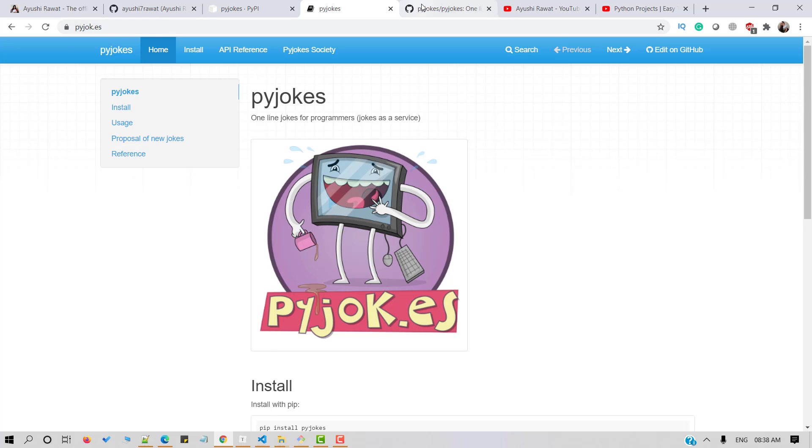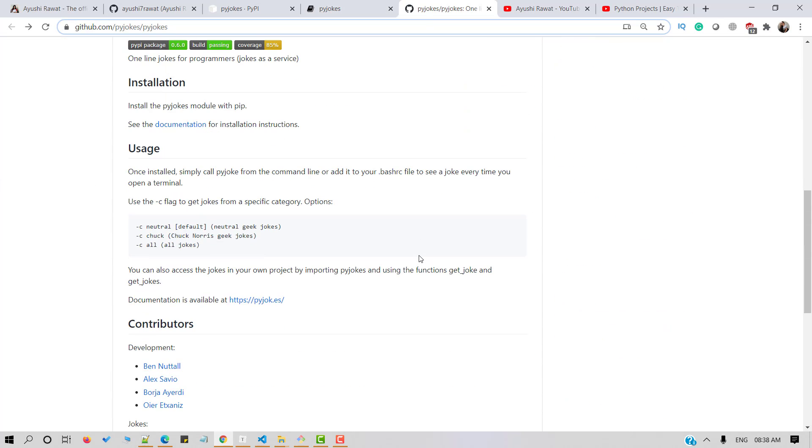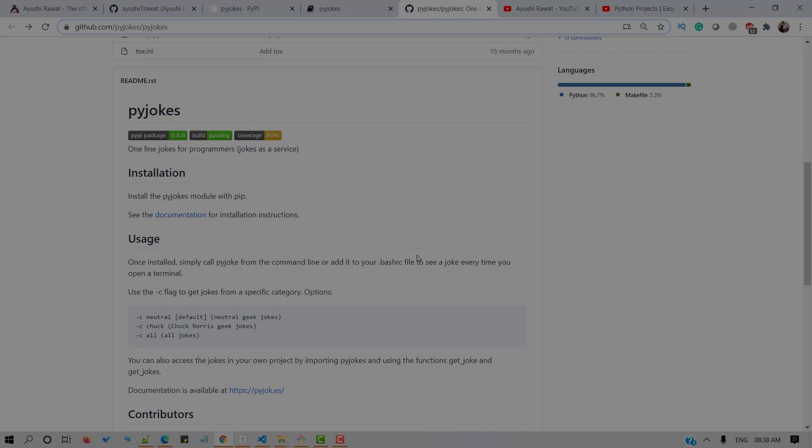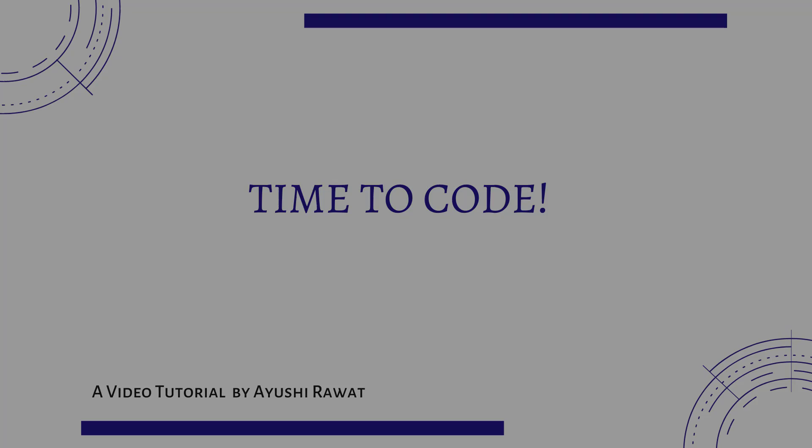If you wish to submit your own joke to Pyjokes library, you can do so here. Now that you're aware of Pyjoke basics, we can move forward to the coding section. It's time to code.